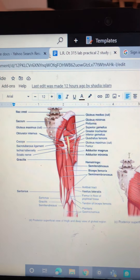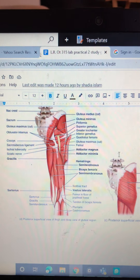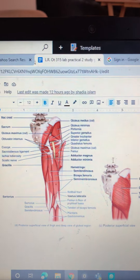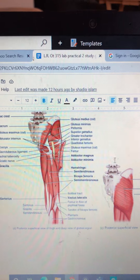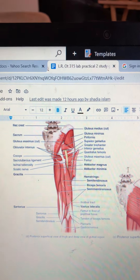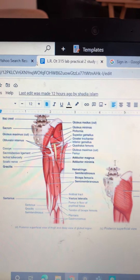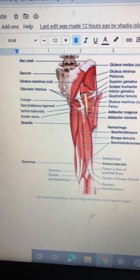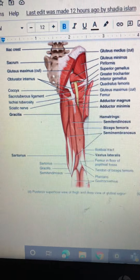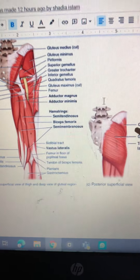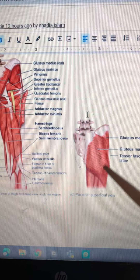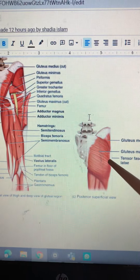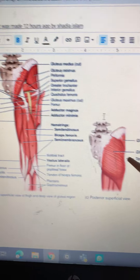We're going to do the posterior superficial view of the thigh and the deep view of the gluteal region. On the right over here we have the posterior superficial view, which we'll do after.